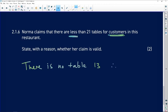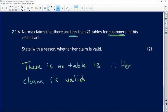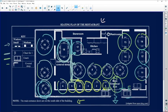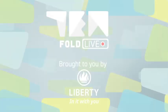Therefore, Norma's claim is valid. The numbers count up to 21, but there is no table 13, so indeed there are less than 21 tables. Her claim is most definitely valid. Remember, one mark comes from the correct answer. Those are the questions for this particular question.